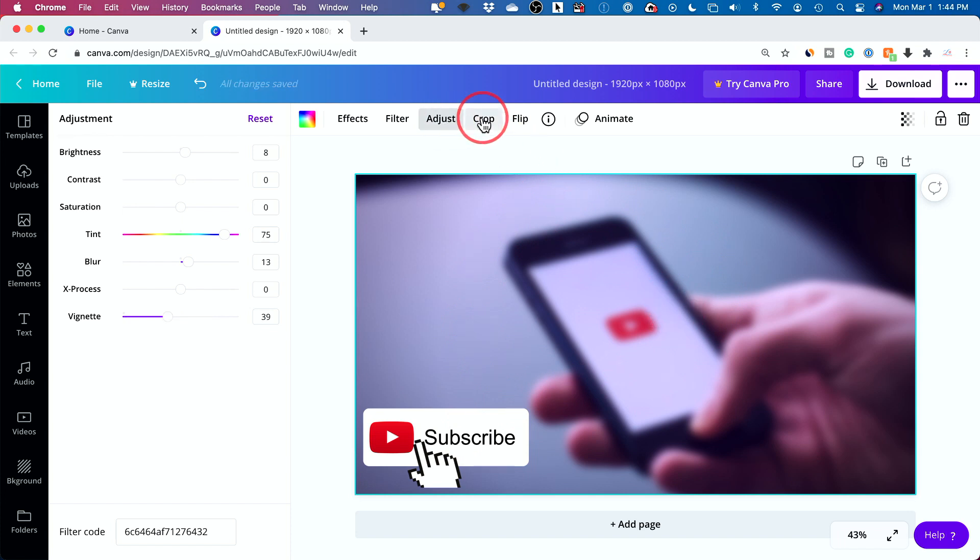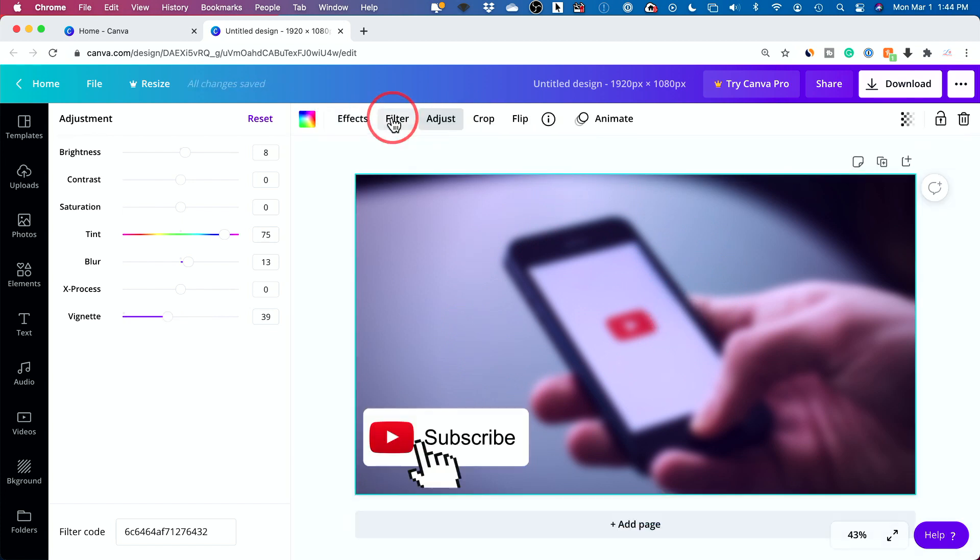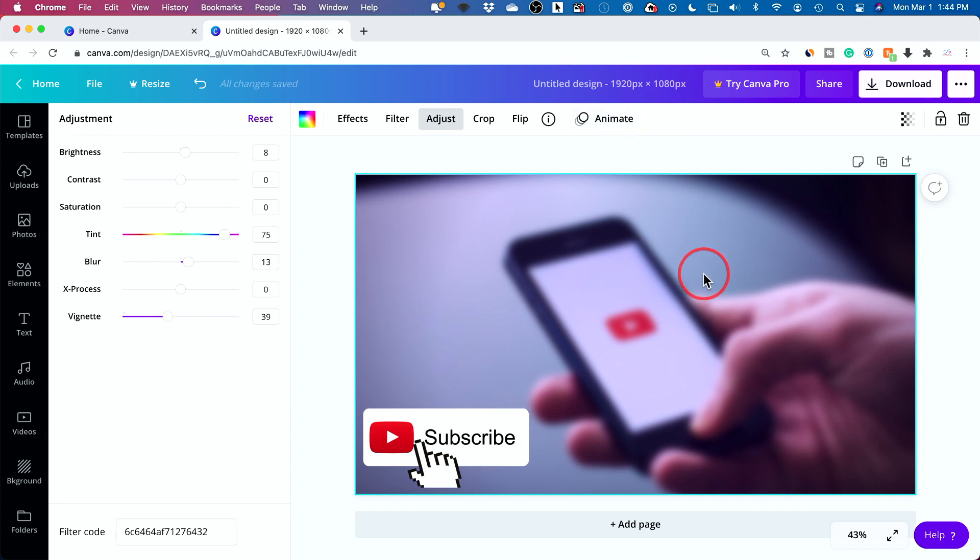You could go ahead and crop any image. I don't want to do that in this case. And you could flip any image. Animation is just more designed if you create a video out of this. This is not going to work for a photo because obviously photo can't have an animation to it, it's just one image.